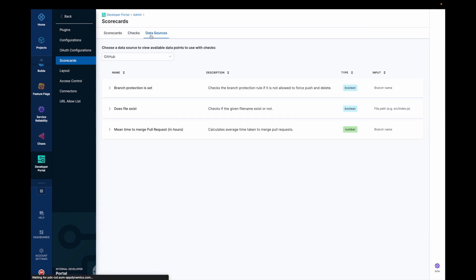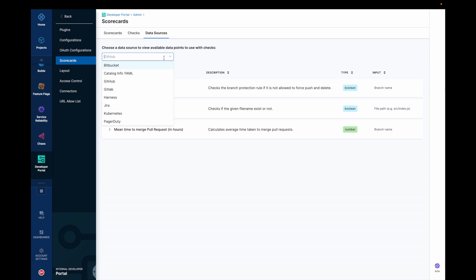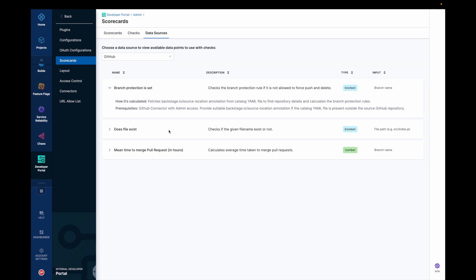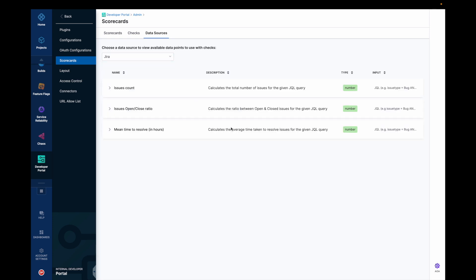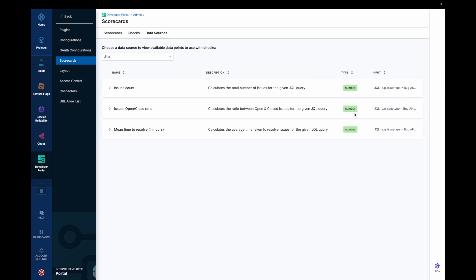Basically data sources are third party providers which provide you with data points and these data points are in turn used as checks and collection of these checks results in the scores in your scorecards. These are the set of data sources that we support at present and in this page you could find information on the data points that are supported for this particular data sources and the data points could be a type of number boolean or string and you could have the input type and everything listed on this page.